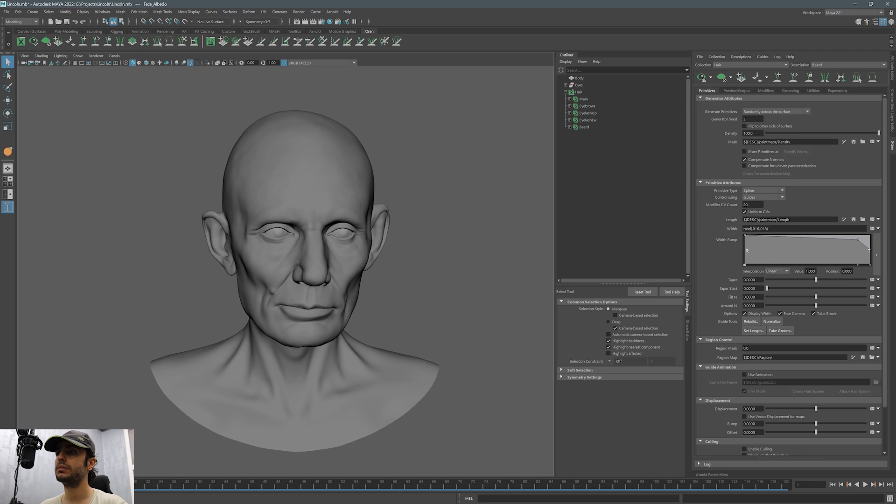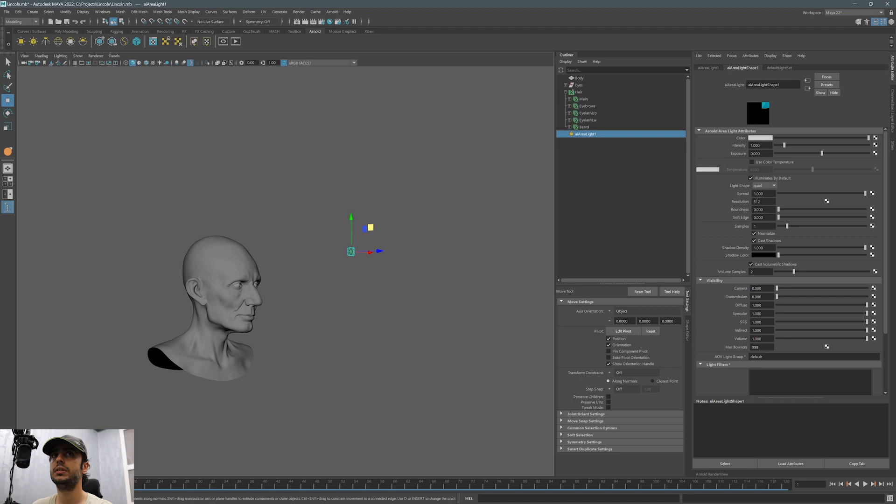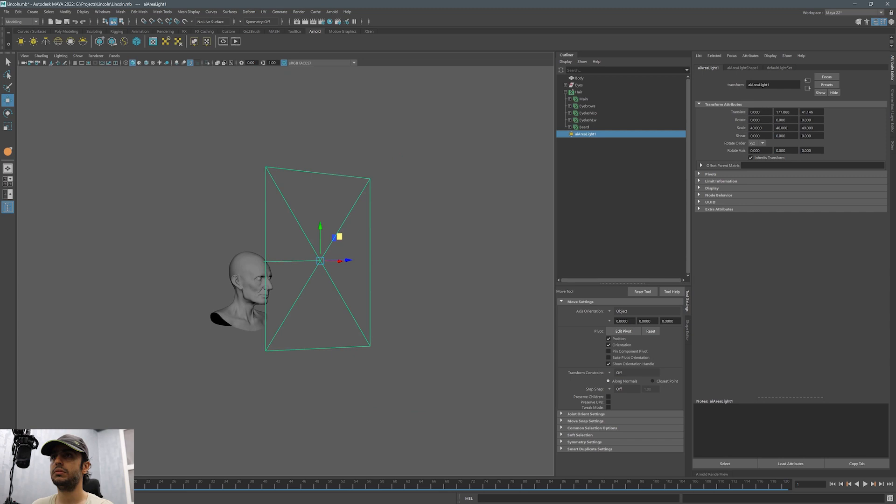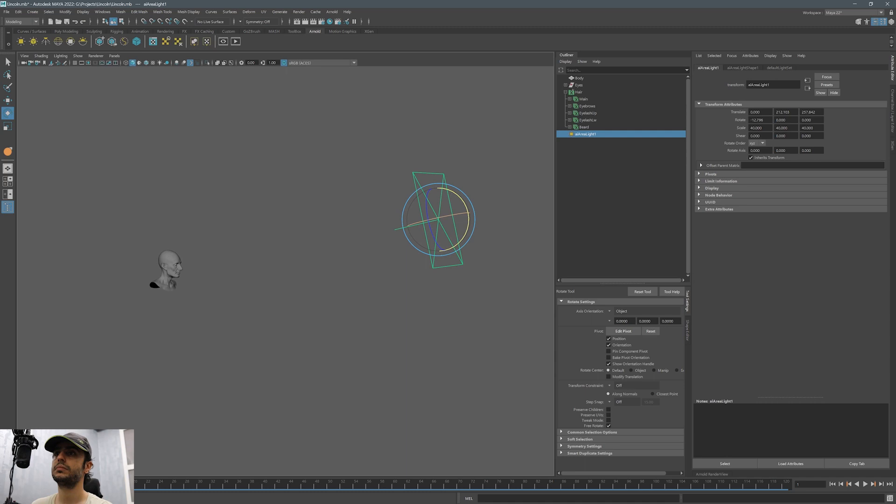To light the scene, I usually use just a single area light. Let's add an area light from the Arnold toolbar menu. Let's move it in front of the character's face and scale it roughly twice the scale of the model.